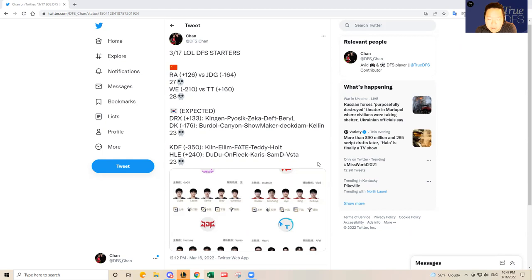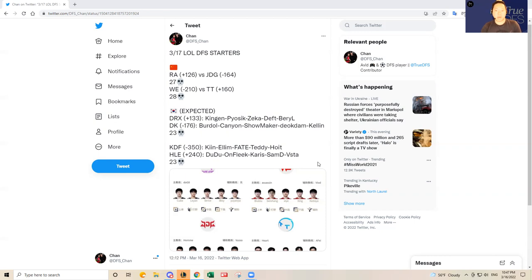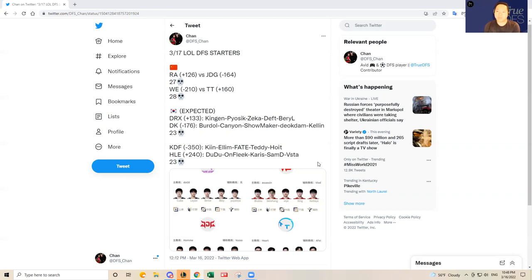Hopefully COVID calms down in China and Korea because they're going through a lot over there in those countries. Hopefully it stays there and doesn't come over to the United States. Anyway, let's dive into the LCK matchups. Let's go into the LCK matchups first because I think the LCK matchups are a little more interesting today than usual.